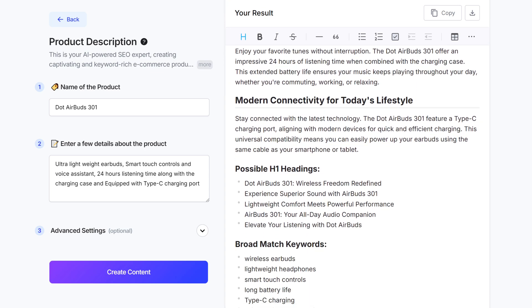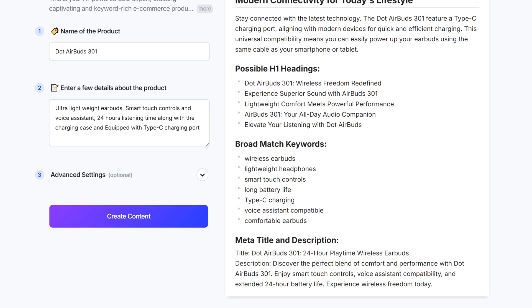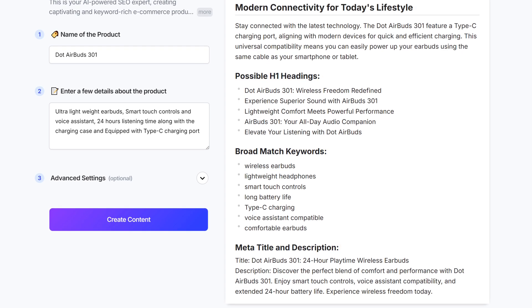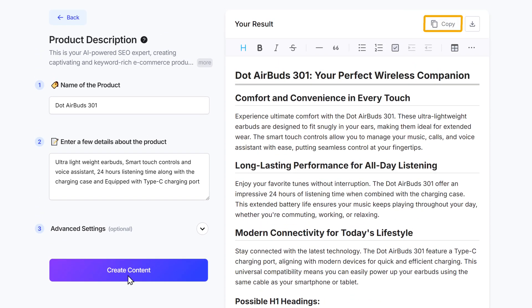And not only this, you will also get alternate heading suggestions, keywords, and even the meta title and description that you can use to increase your SEO score. If you're happy with this description, just copy it from here and use it in your e-commerce store.